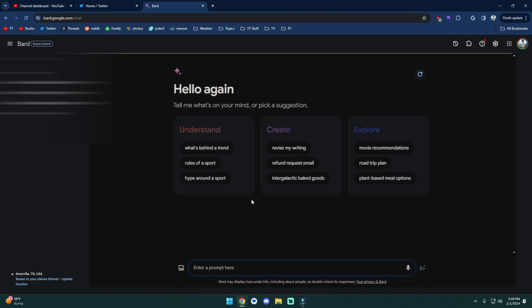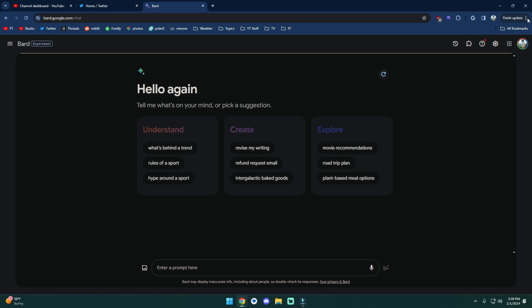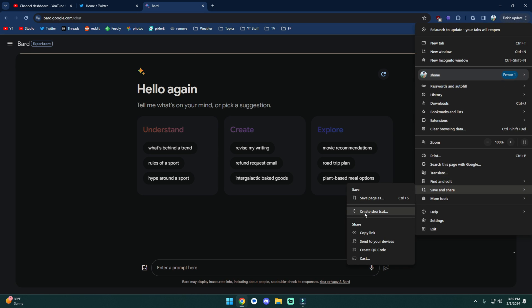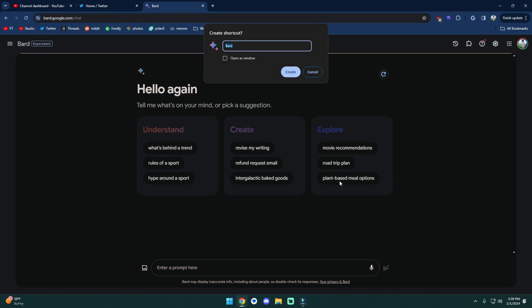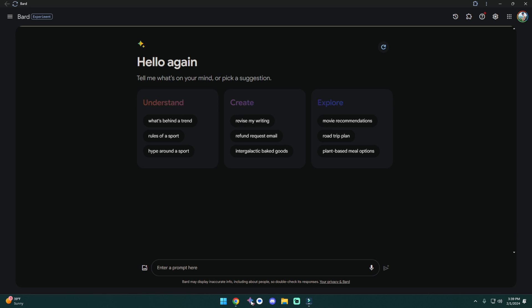So let's open back up our Chrome web browser. We're on bard.google.com slash chat. We're going to come over here to the three dots. We're going to look for save and share. Let's do create a shortcut. We're going to do open as a window, and we're going to create it. And at this point, you may get a thing asking if you want to pin it to your taskbar. Simply click on yes, put it where you want it, and you're pretty much done. You can quickly open this thing up at any time.